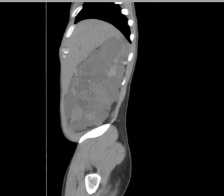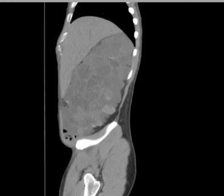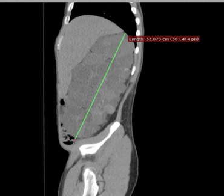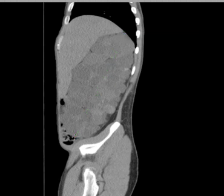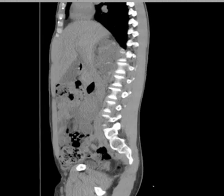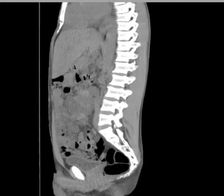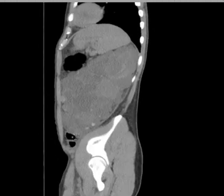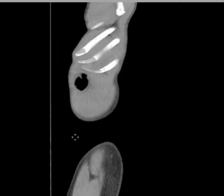Remarkably impressive case. Let's look at the sagittals — it may look kind of interesting. Oh my goodness, look at the length of this. This goes from the diaphragm well into the pelvis — 32 centimeter length. Unbelievable example of autosomal dominant polycystic kidney disease.